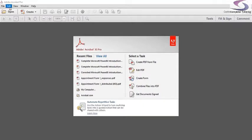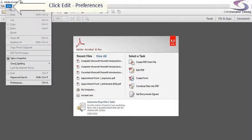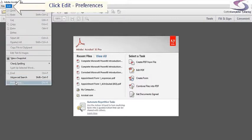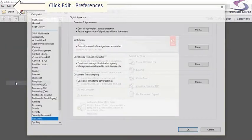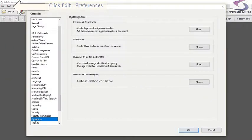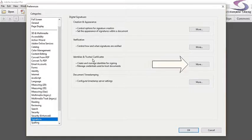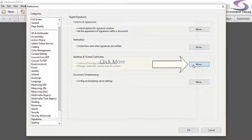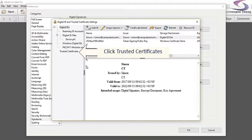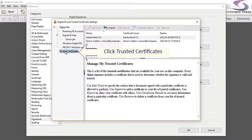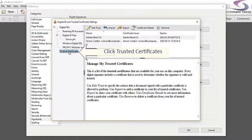What we do here is go to Edit and then Preferences, and then to the Signatures section. Here there's the Identities and Trusted Certificates option. We click on More, and then the Trusted Certificates section is the one at the bottom here.